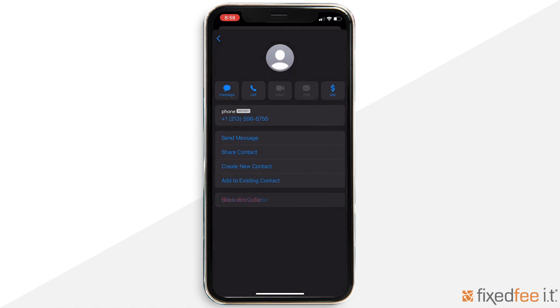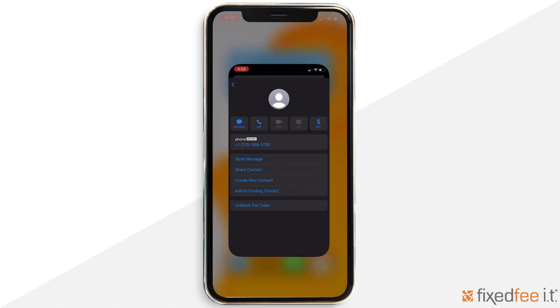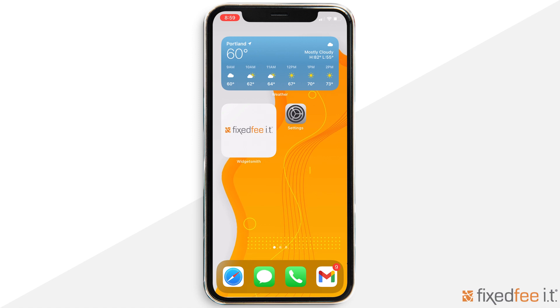You can manage your list of blocked numbers by going to the Settings app, clicking Messages, then Blocked Contacts.